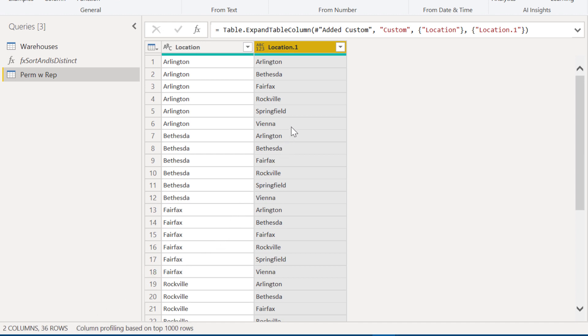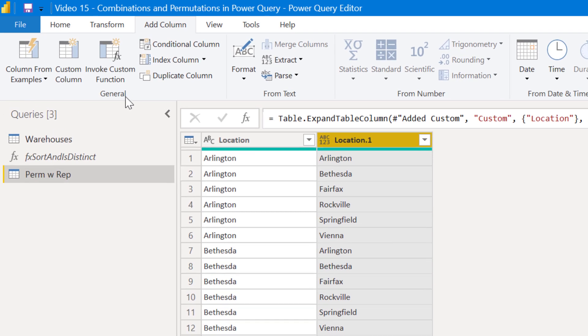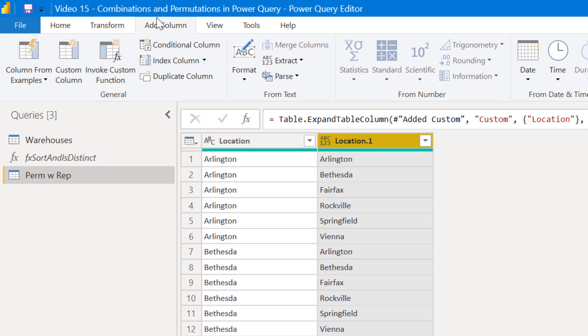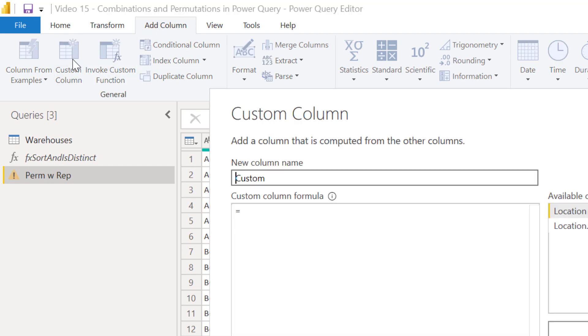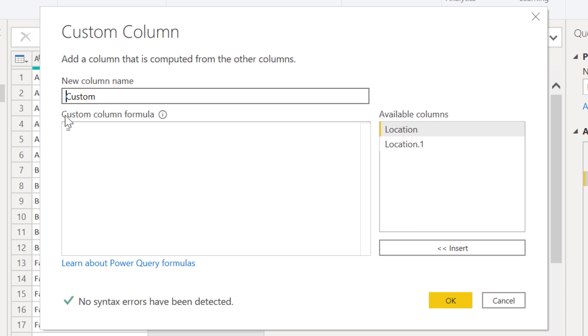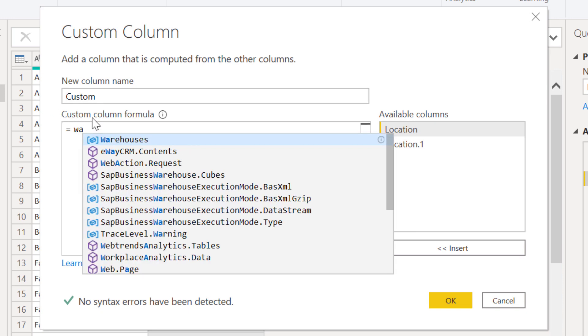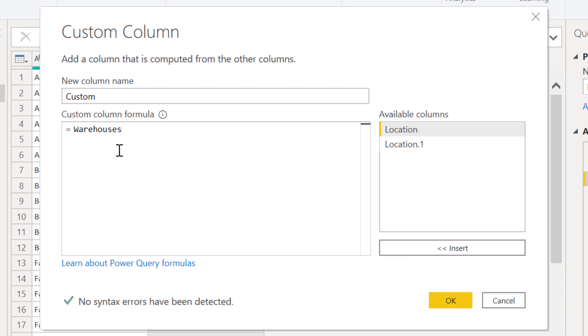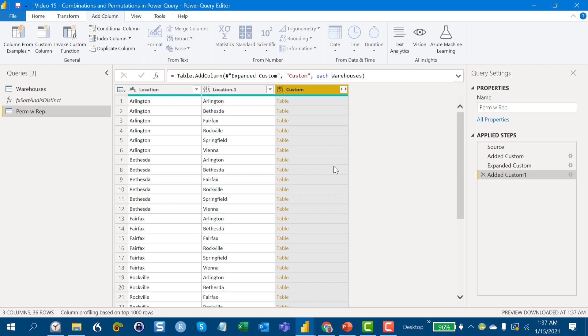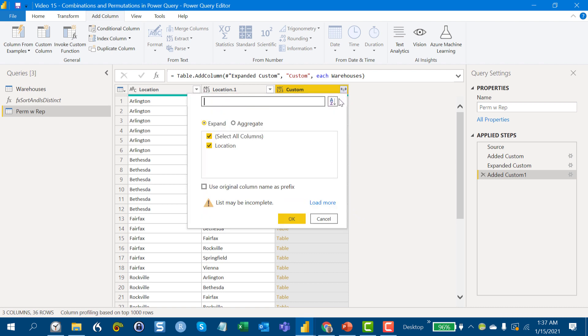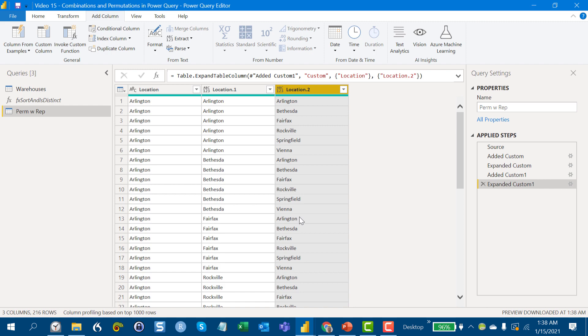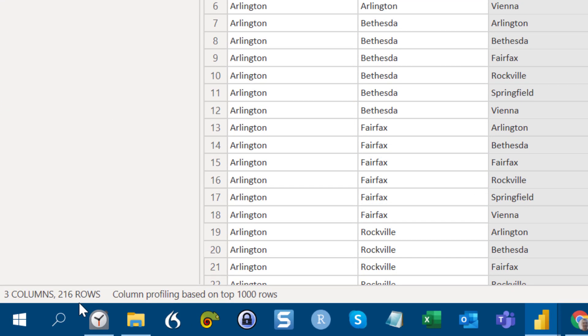And then what we can do for the third one is do this again. So we go add column, custom column, warehouses, and when we expand this, what we'll have is ideally the 216 that we would have as the permutations with replacement. And you can see from down here, three columns 216. So that's our first use case.